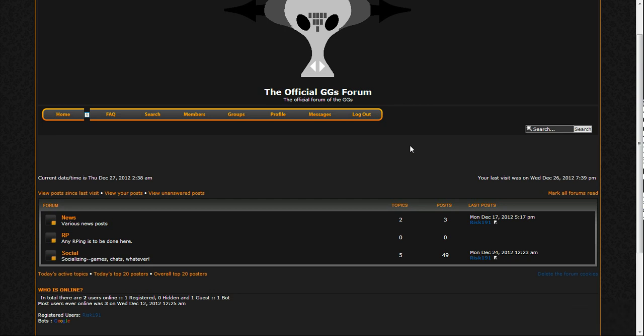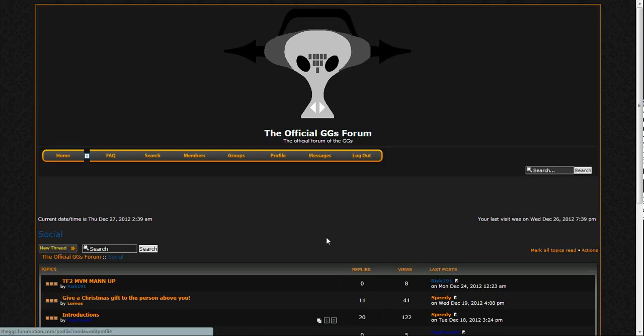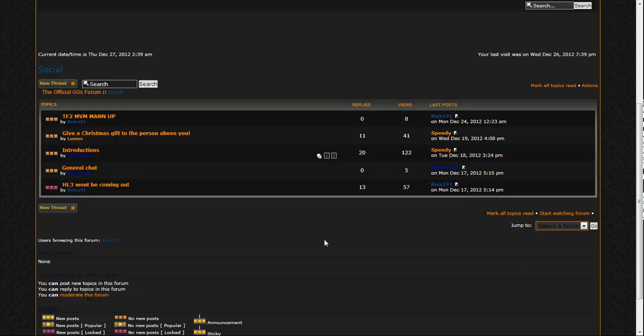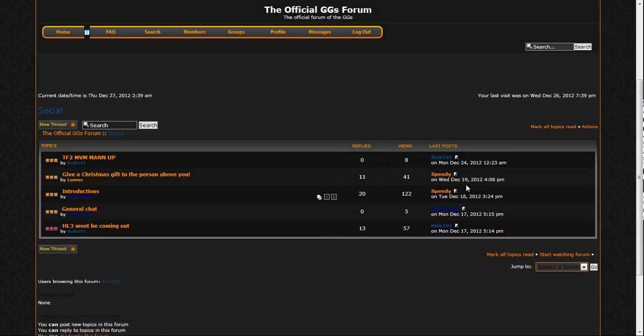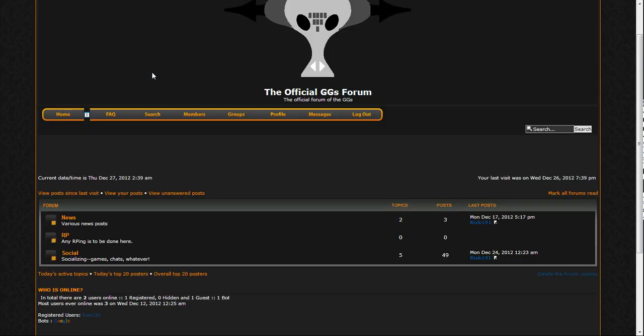Especially whenever we get into one of our social chats. I'm not going to show you an actual chat because I don't want you guys to be like, oh yeah, I know that guy, he's a douchebag, stuff like that.